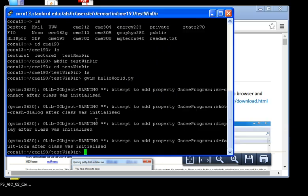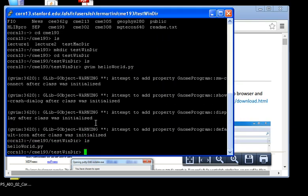I want to close that. Let's say I want to run it. ls. You can see that it's listed as a file I saved. Python HelloWorld.py. There it is.